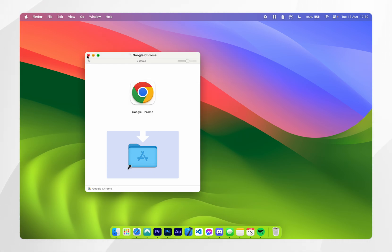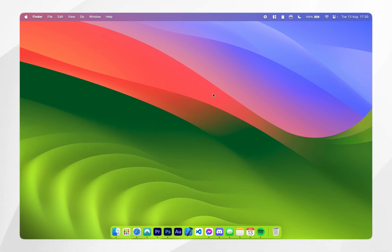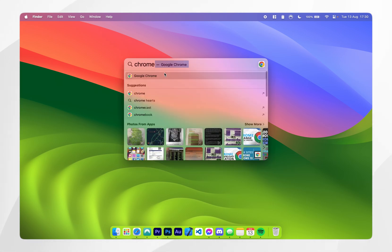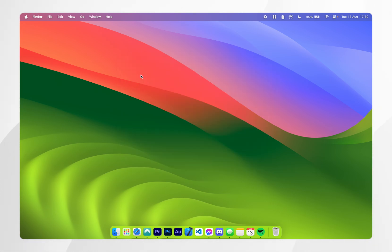Once this has completed you can exit out of the Google Chrome installer. Once you've done this you want to open up your spotlight search by clicking command and spacebar and just search for Google Chrome and you can open it up.